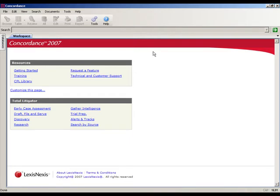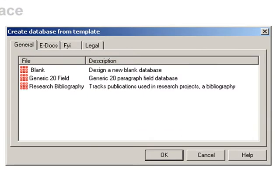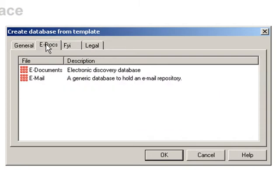We begin the database building process by going to File, New, which brings up a dialog box with several template databases that we can choose from.